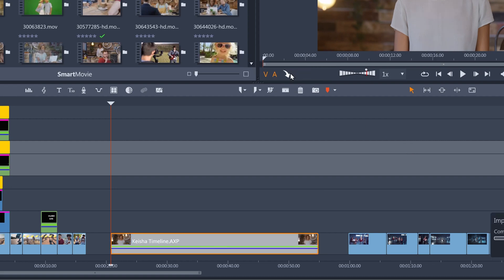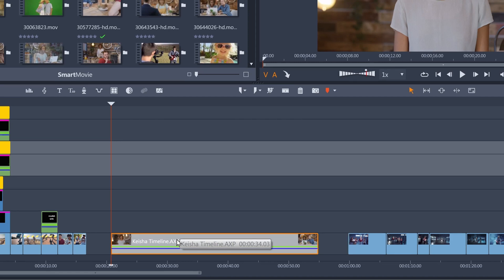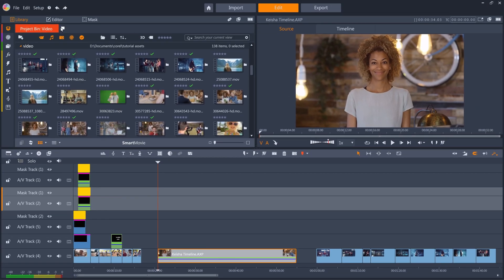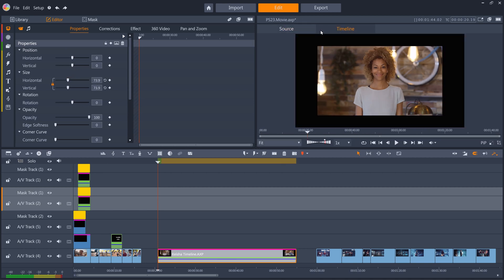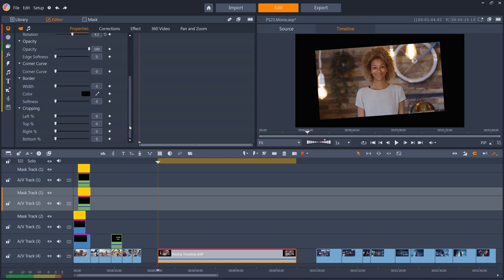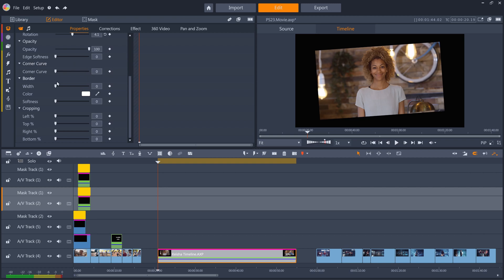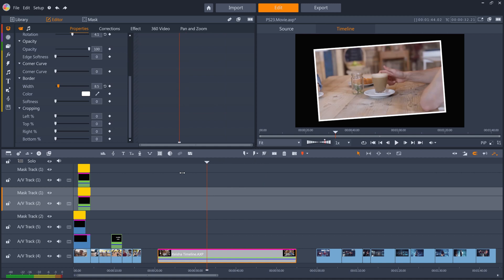You'll notice that all of these clips are now on a project of their own on my timeline. I can then make property changes to the whole sequence. Let's decrease the size, rotate it slightly, give it a white border, and you can see all the clips are affected in the same way.